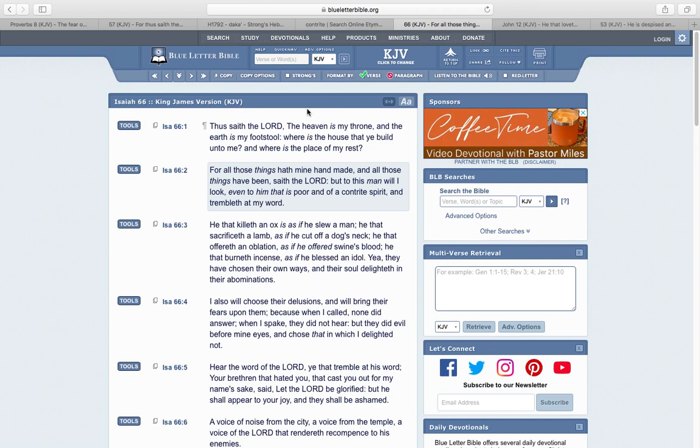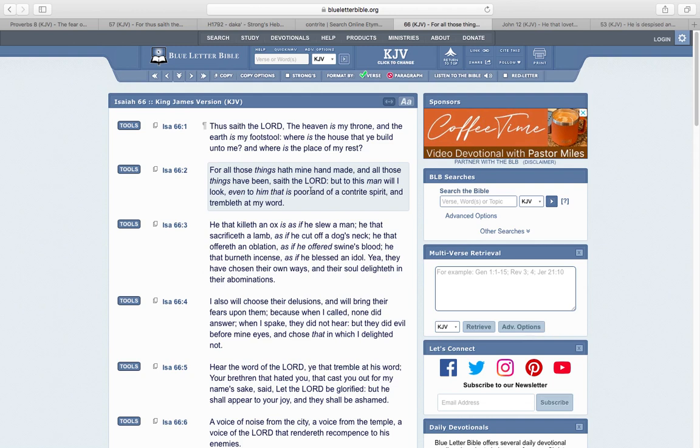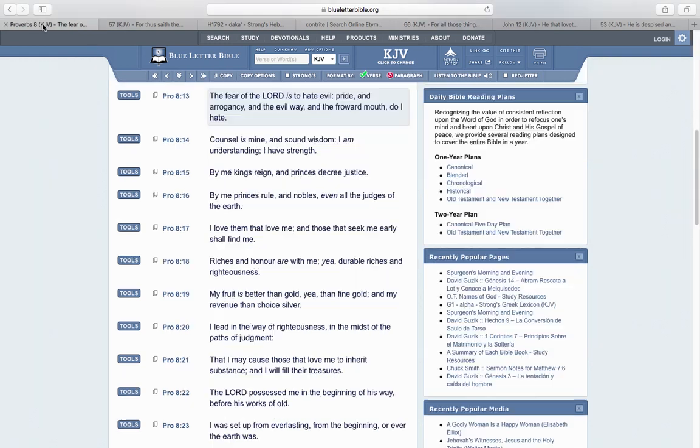Isaiah 66:1-2: Thus saith the Lord, the heaven is my throne and the earth is my footstool. Where is the house that you build unto me, and where is the place of my rest? For all those things hath my hand made, and all those things have been, saith the Lord. But to this man will I look, even to him that is poor and of a contrite spirit and trembleth at my word. The fear of the Lord, going back to that fear of the Lord.